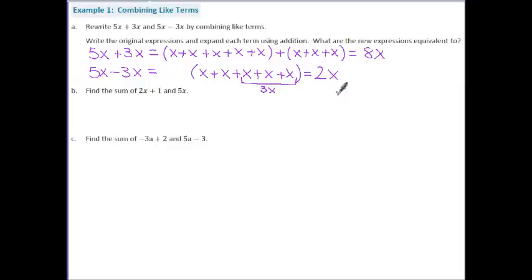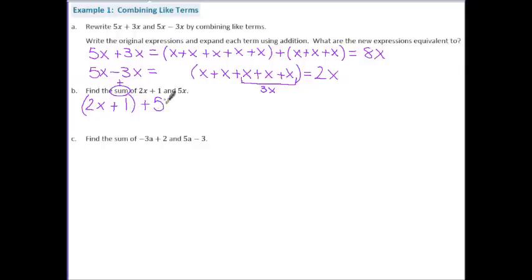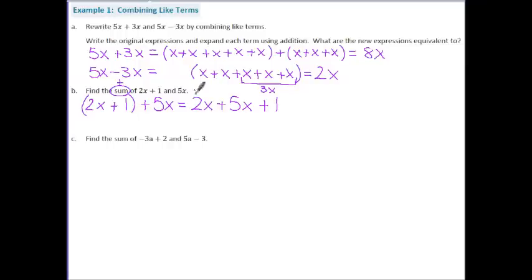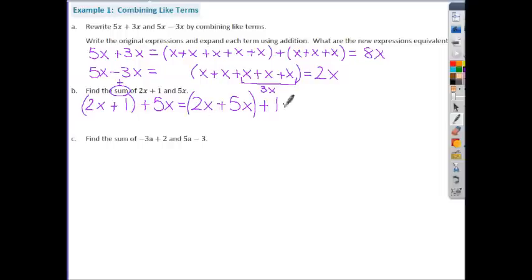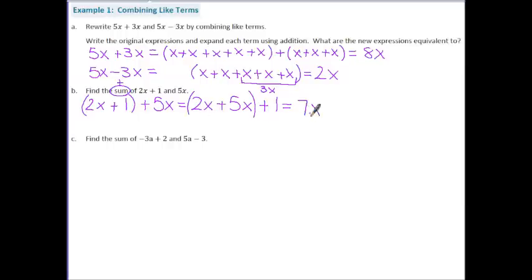Part b says find the sum of two x plus one and five x. Sum means to add numbers together, so we're going to add two x plus one to five x. The first thing I want to do is get my like terms together using the commutative property to switch them: two x plus five x plus one. Two x plus five x gives us seven x, and we tack the plus one on the end because x terms and constants are not like terms.